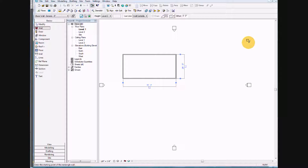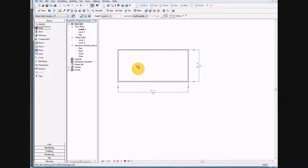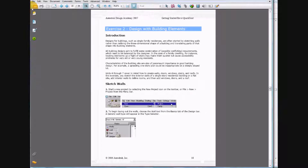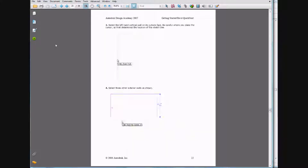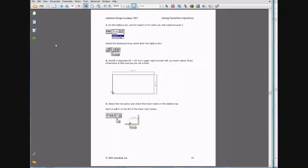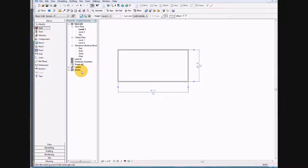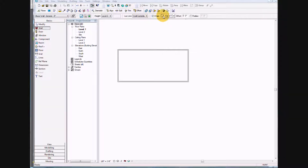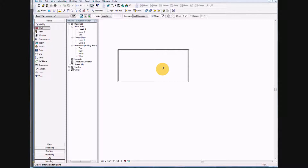Once we've done that, let's go ahead and zoom in, scrolling in with the mouse. We are on number five — go ahead and select a line on the bottom right corner of the screen. Start a wall six feet to the left of the lower right-hand corner and place that on the existing wall.